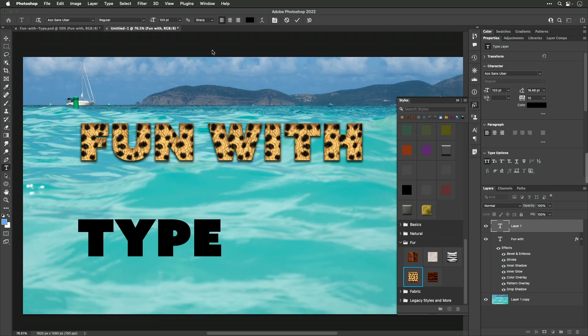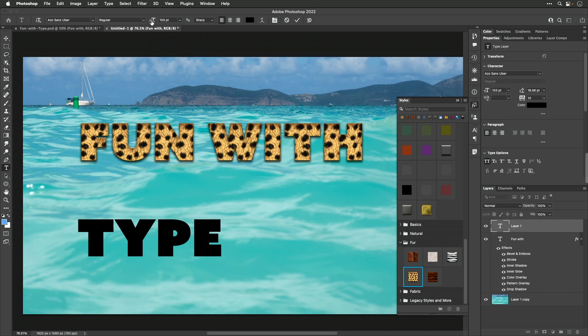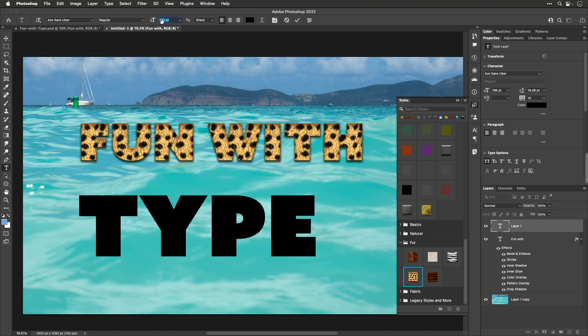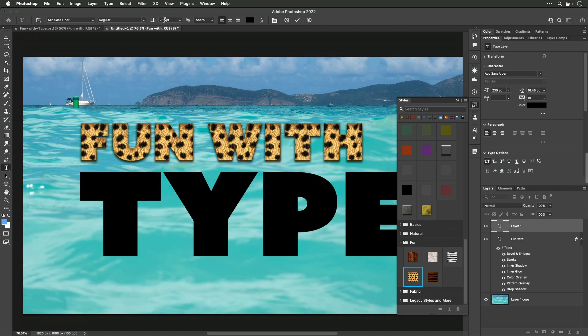Then, I can come up here and adjust the size. But, I don't like messing with the number or the down pointing arrow. I just click on the icon and then I can drag to the right to increase it and let go and I see it update. And so, I'll get that to the size I'd like.